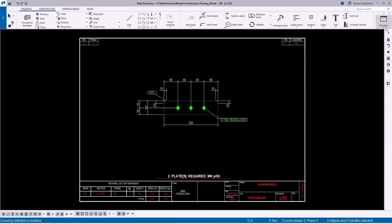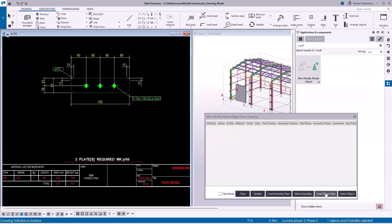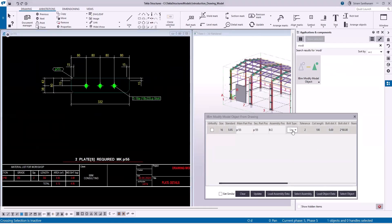I'd like to give you another piece of information. When you read the bolt data, I'm selecting the bolt and clicking Load Object Data. When you read the object data, you can see it shows the main part position, secondary position, and assembly position. These three attributes are taken into consideration to display the bolt data, so that you know exactly which one you are changing.